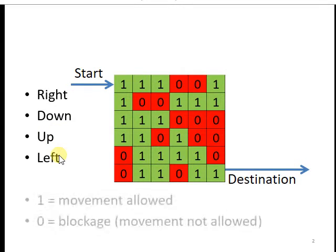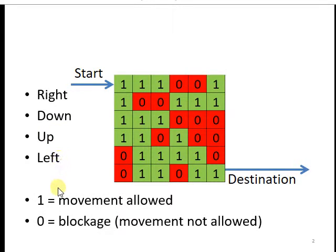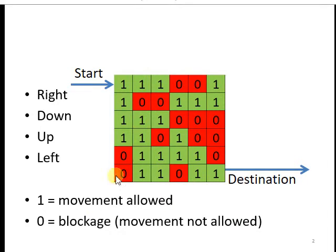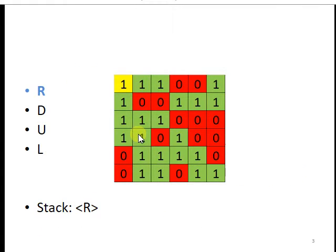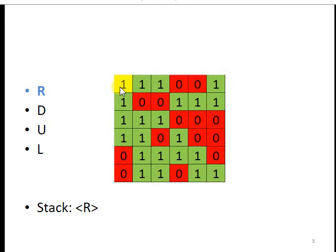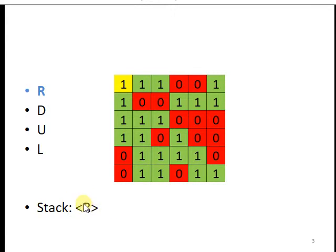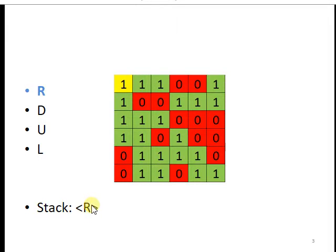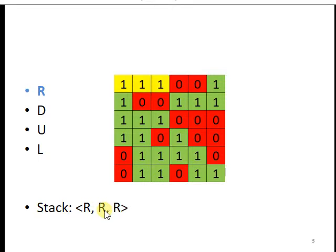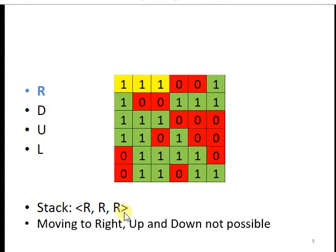One means movement is allowed in these squares and zero means these squares are blocked. So at start, the rat moves to the right direction, so we put the R in the stack. We are putting these values in the stack so that we can easily backtrack. So next, another right step. R is on the stack, and now moving to right, up and down is not possible.